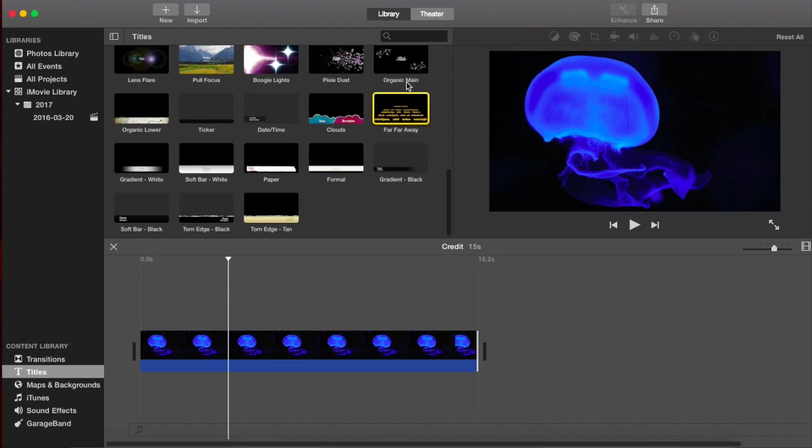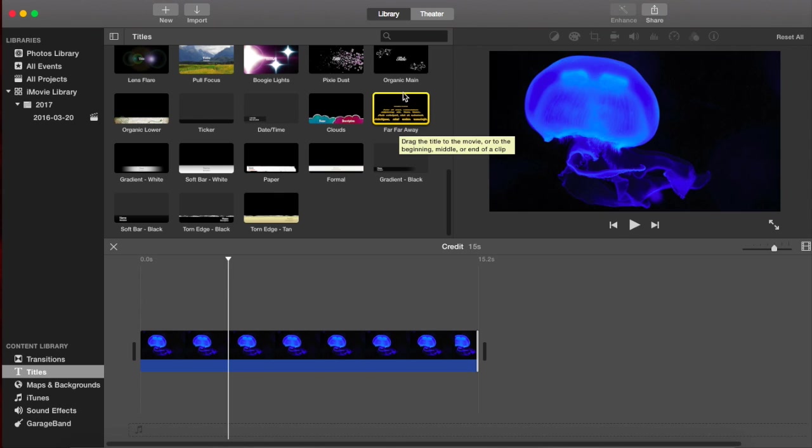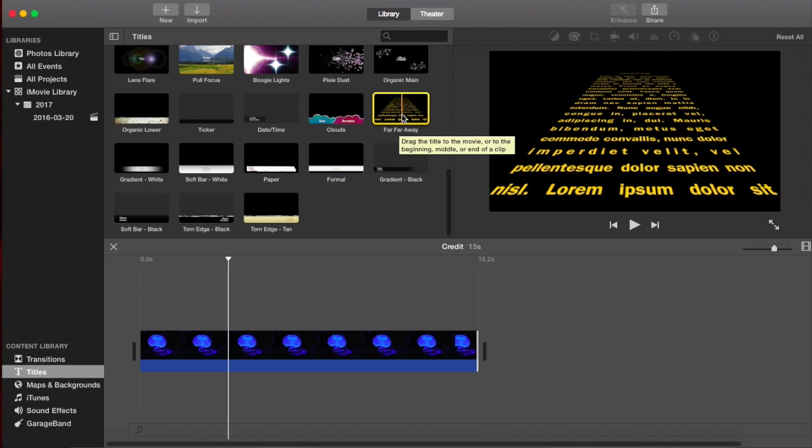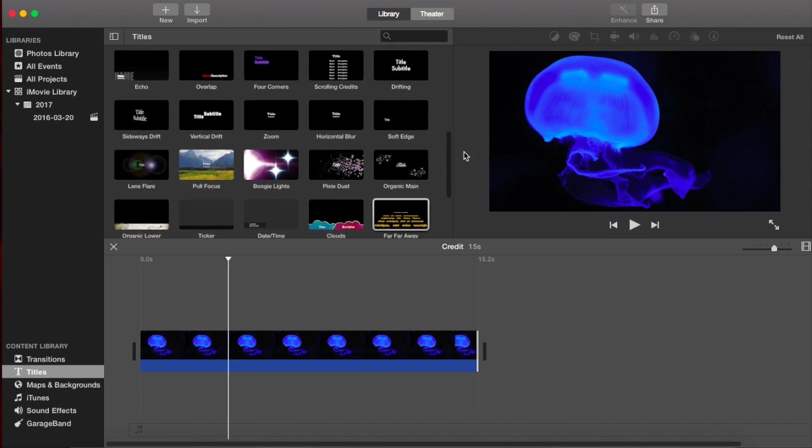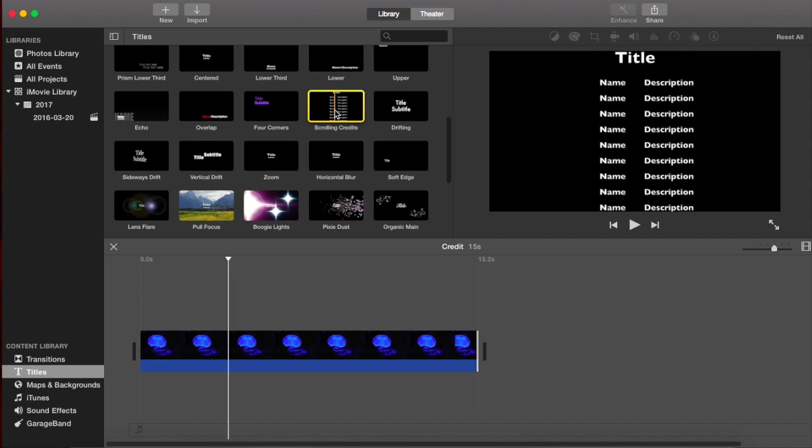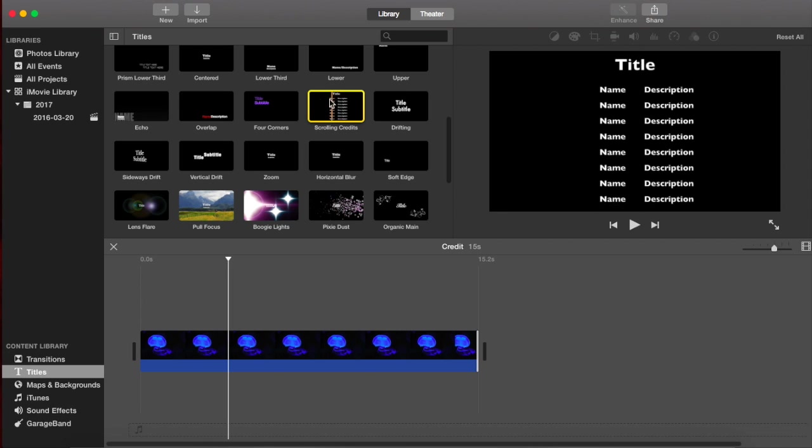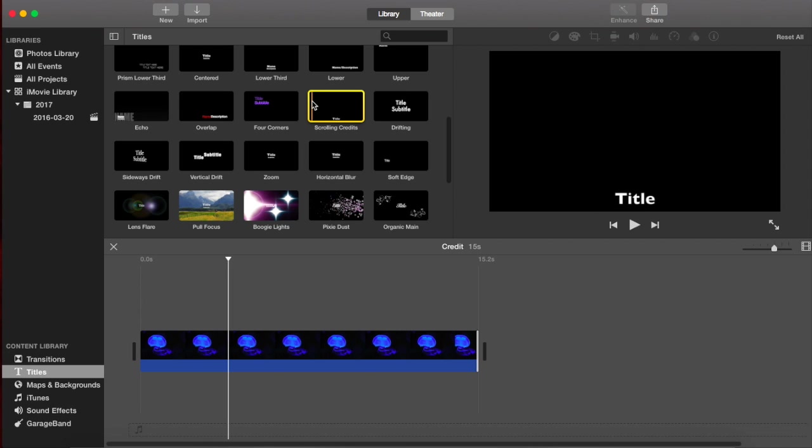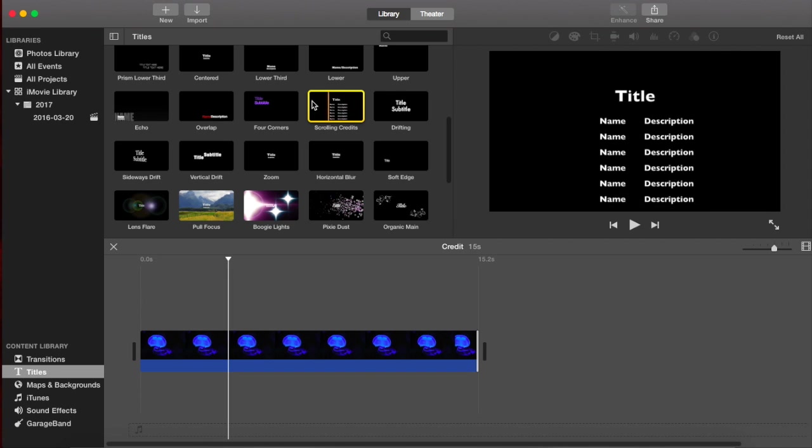Those are like the opening credits for Star Wars. We don't want to use those ones. We just want some regular credits. So here they are. And if you click on it and then hit the space bar, you can just preview it in the window.